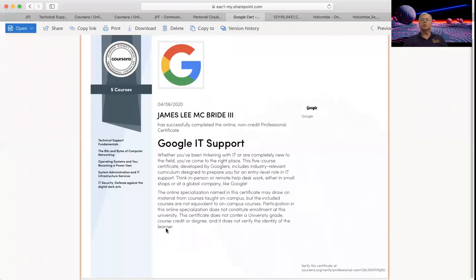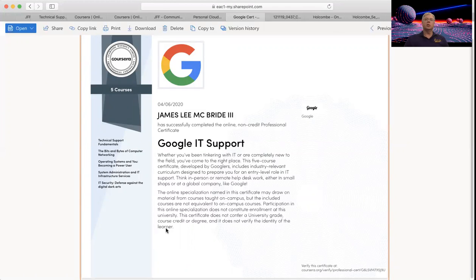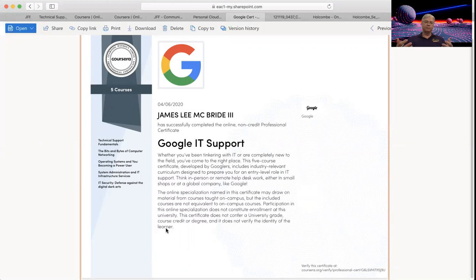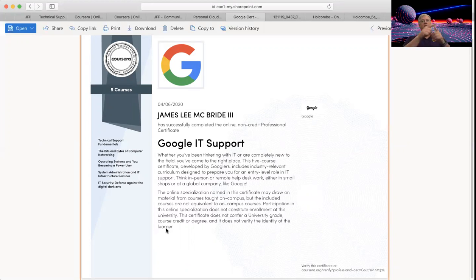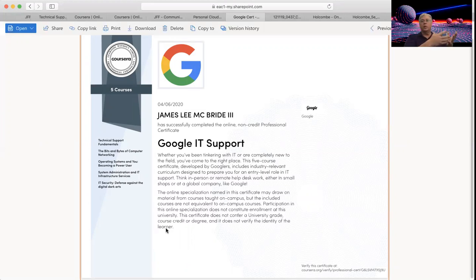A certification like Network Plus, which is in high demand, is like saying, I have all this background information on networking. It's worth about a year and a half of networking experience. And so when you drop me into a networking problem, I should be able to start going, okay, that's this, that's this, that's this, let's work on that. That is what that's meant for.